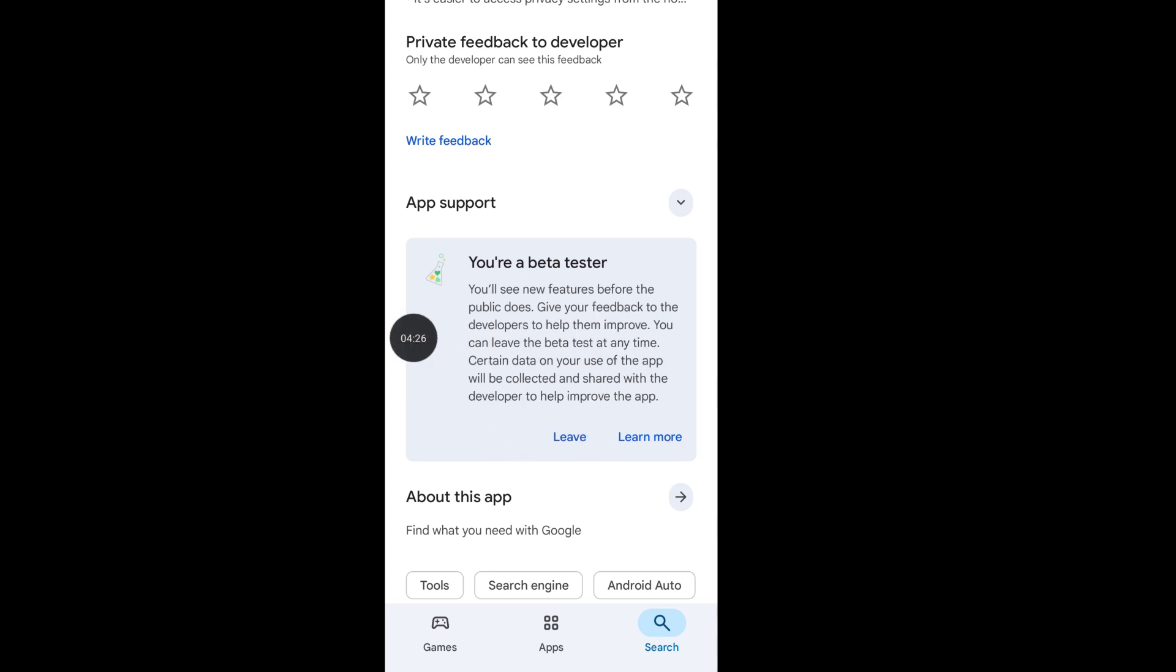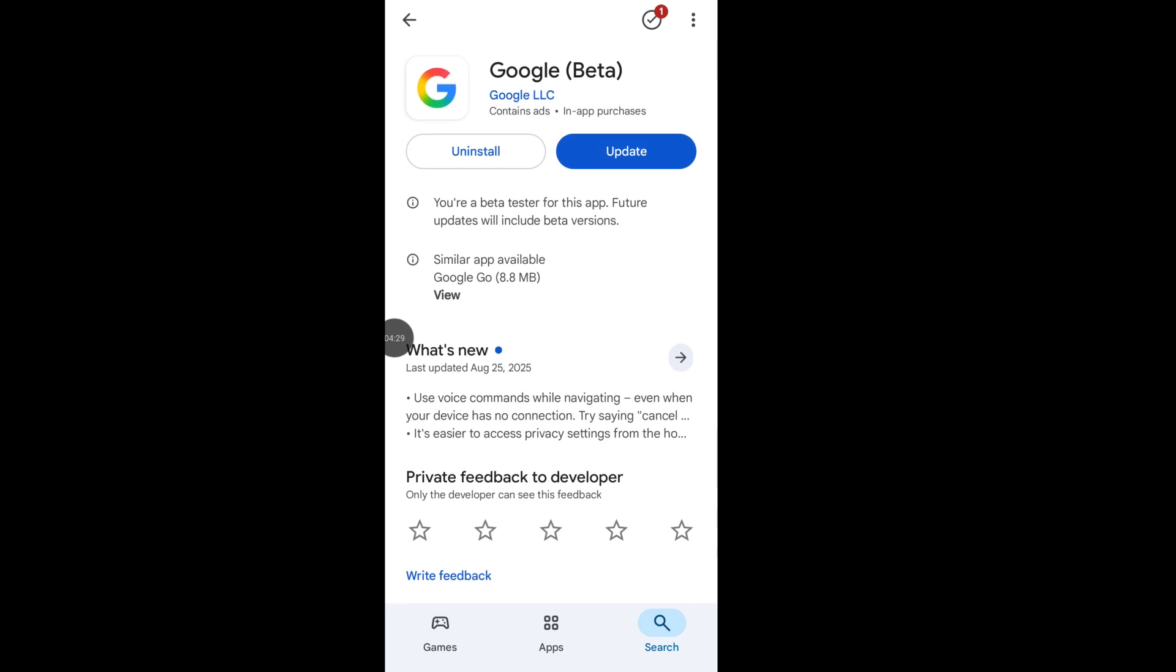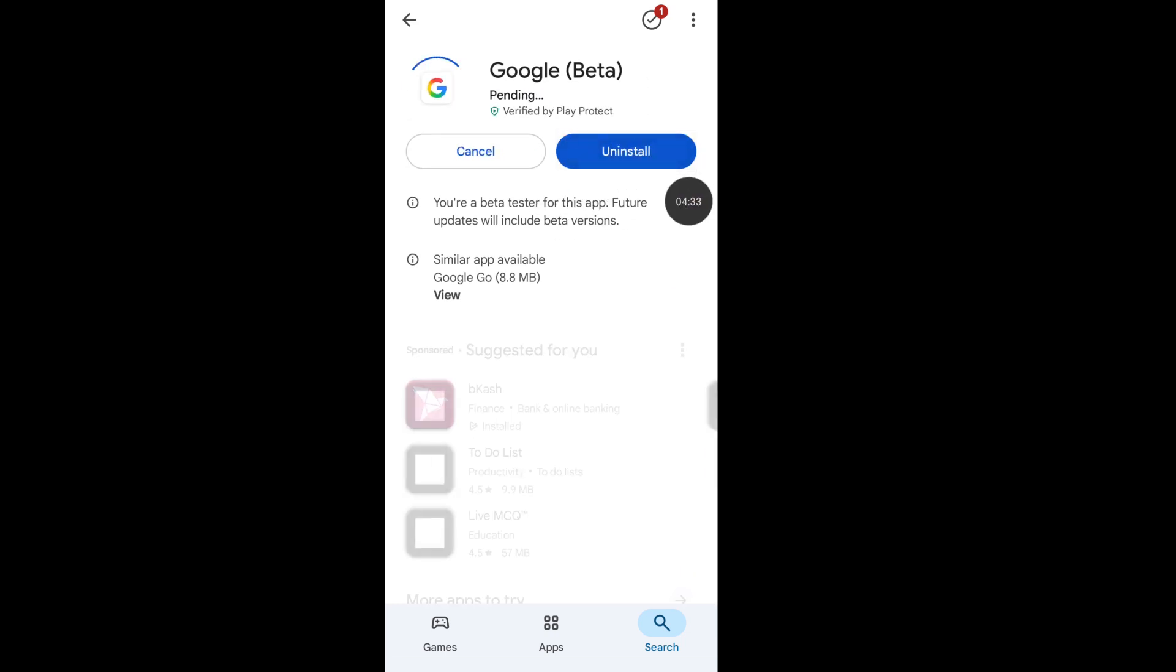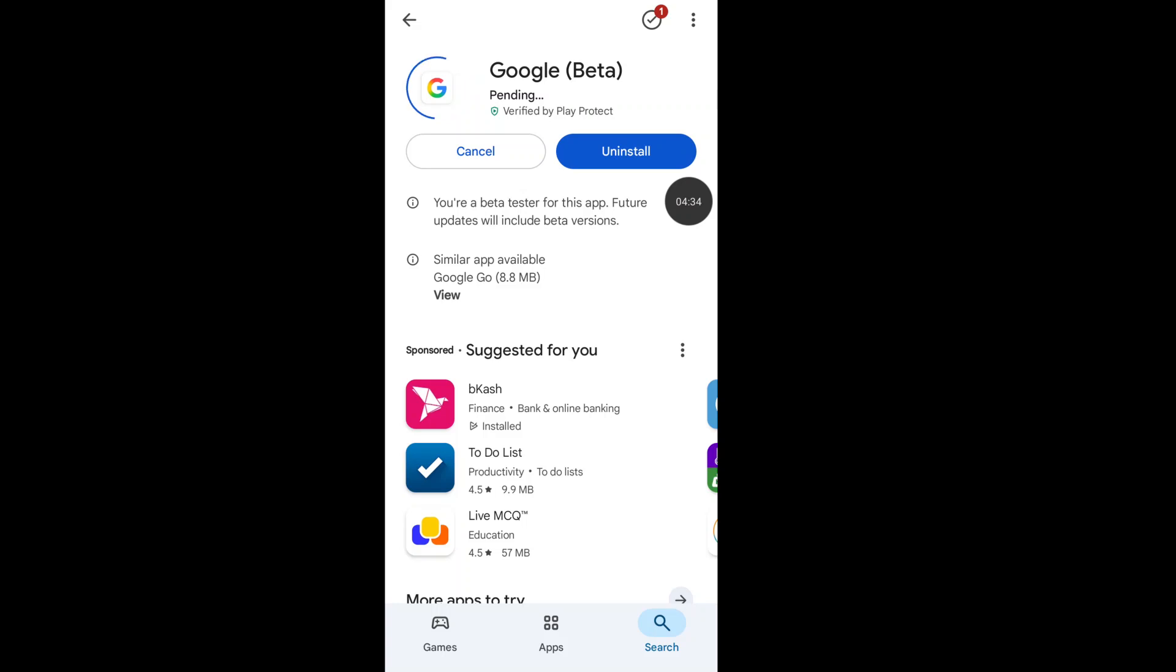Now scroll up and update your Google app. After you finish your Google update, go back to your home screen.